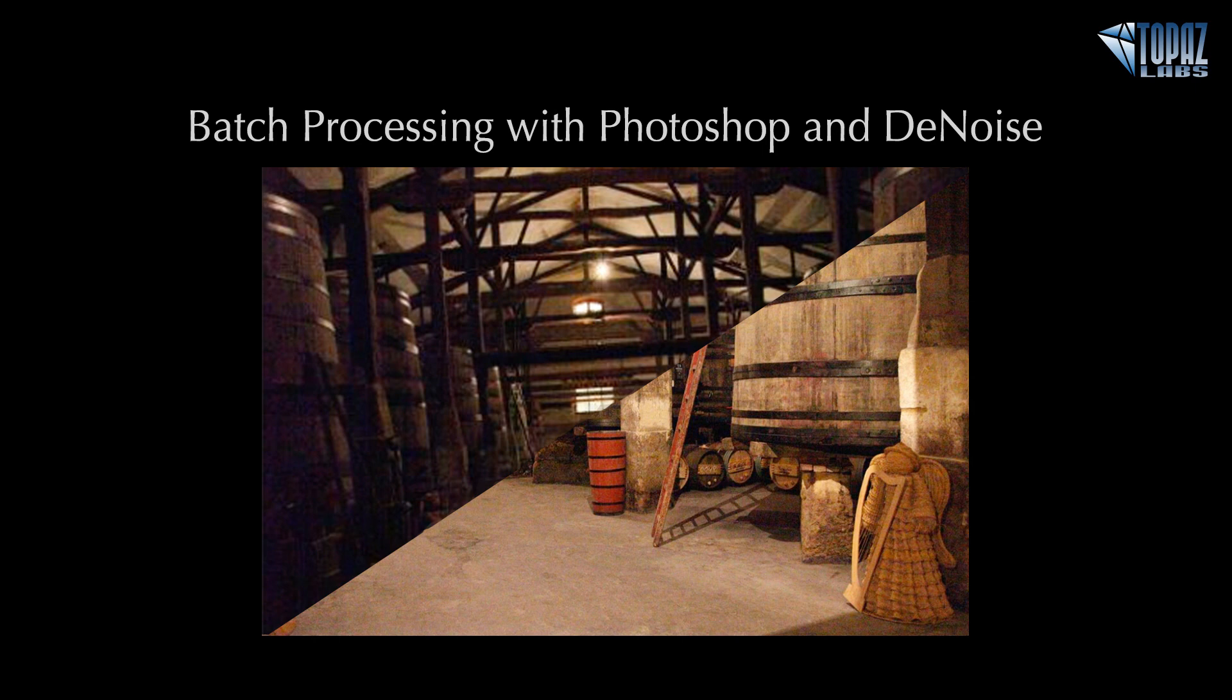Hey everybody, thanks for joining me here today. This is Nicole with Topaz.